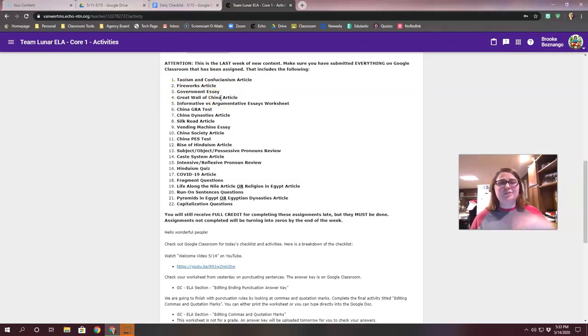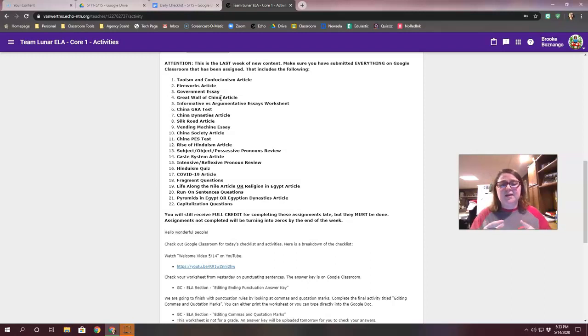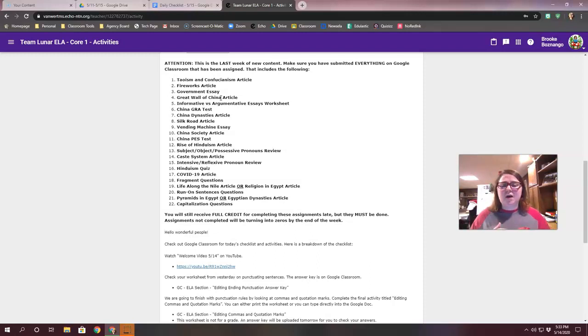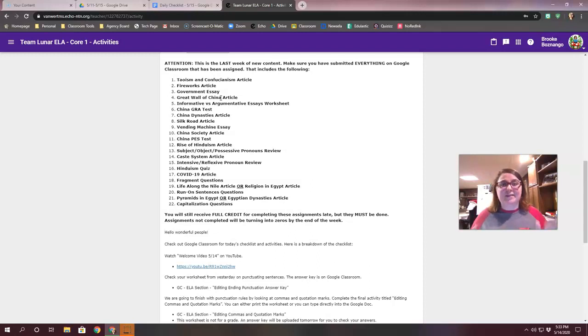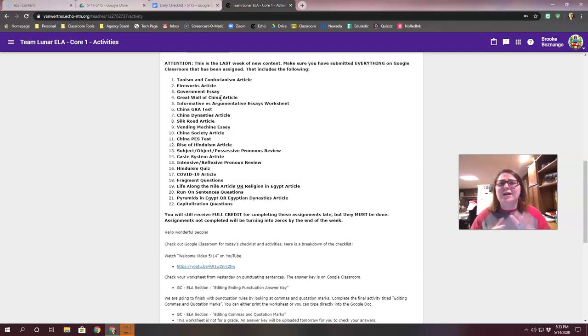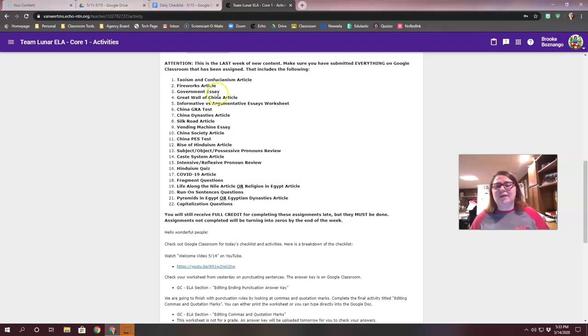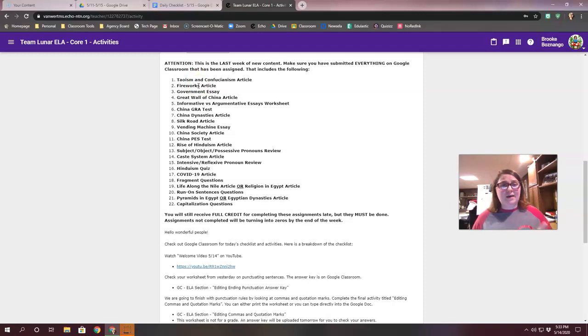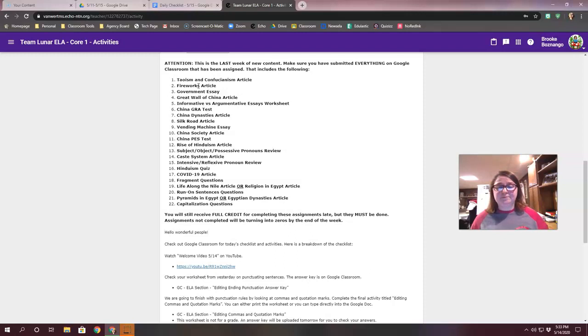If you have it done but you don't see a grade, one of two things have happened. Either Miss Hurles and I just haven't checked them yet, so like for those essays, some of you have your essays done, we just haven't checked them yet. That's okay as long as it has 'click turn in' on Google Classroom. For other ones though, like these articles, like the Taoism article, the fireworks article, those all have grades. So if you go in and you don't have a grade for that, then that means you haven't turned it in. So you need to make sure you get to work and get those things done.